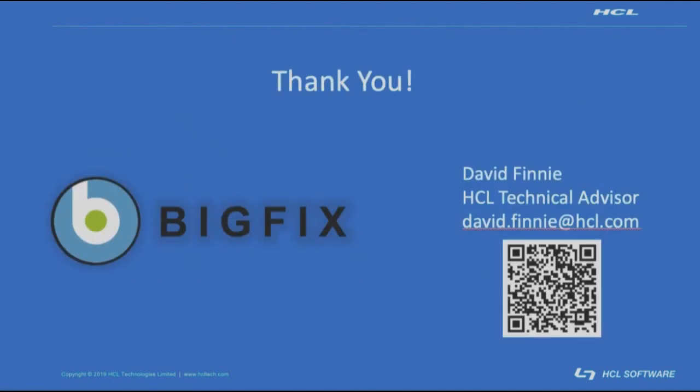Thank you for your time today and for joining me for the BigFix manual client install for Windows presentation. If there are any questions, please do not hesitate to reach out because we are always happy to help.